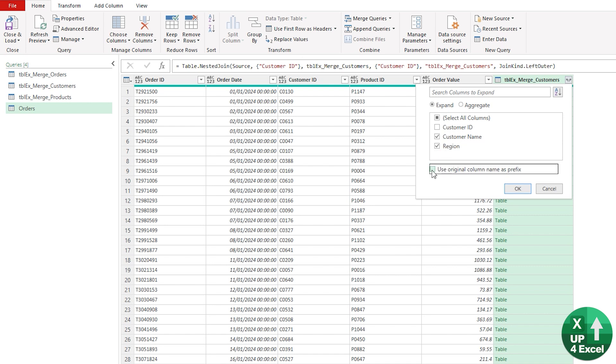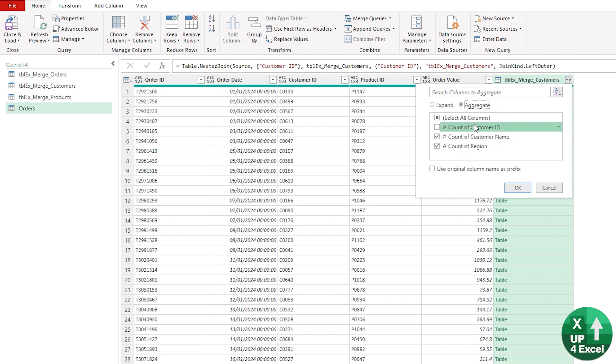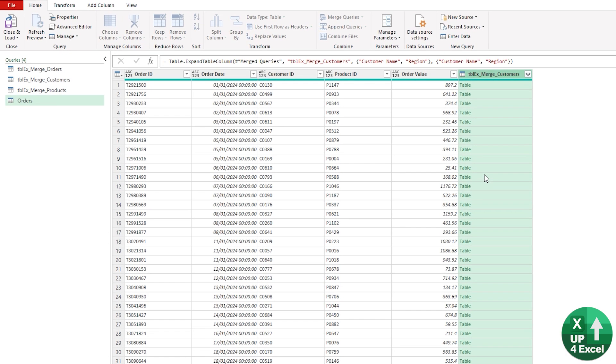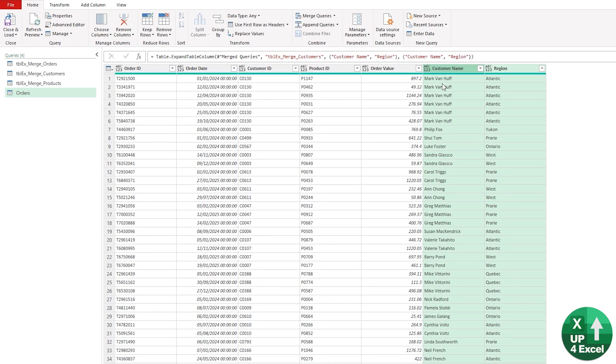Incidentally, an extra option is that we can use it to count things or, if there was a value column, we'd be able to sum as well. But we'll go for the standard Expand and hit OK.